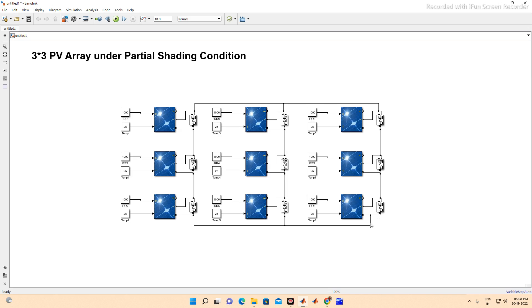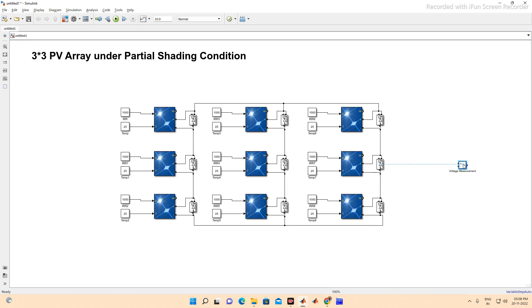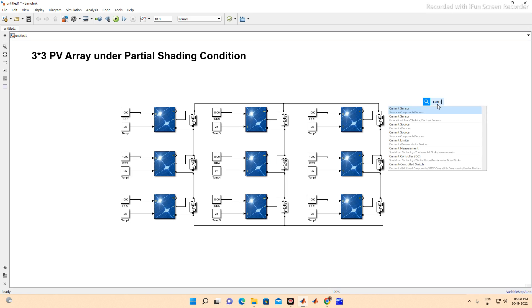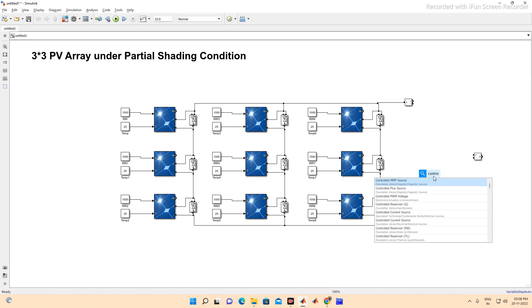Now we need a voltage measurement block and a current measurement block. The current measurement will be connected in series and the voltage measurement across the panel. We are also using a controlled voltage source to sweep the voltage.